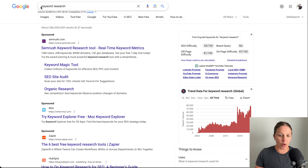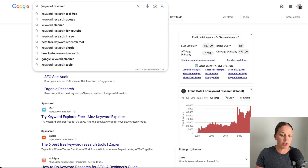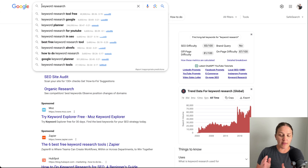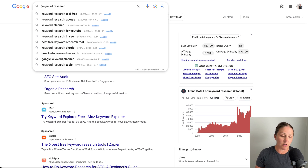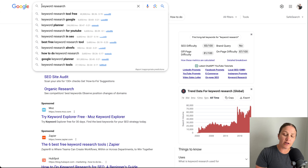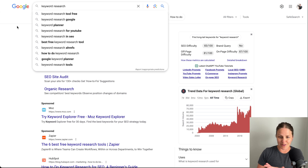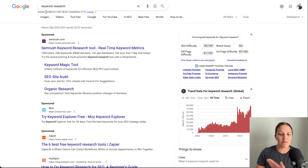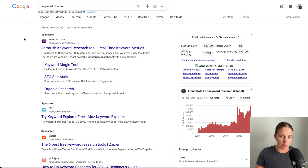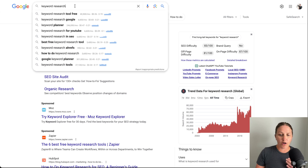I want to quickly note that 'keyword research' is not a long tail keyword, and long tail keywords are something you want to make sure you're utilizing, especially when you're first starting out. When you get farther along you can start ranking for big broad terms, but right now the volume is so high and your domain authority will be so low that it's much more difficult to show up first. So make sure you are using long tail keywords.